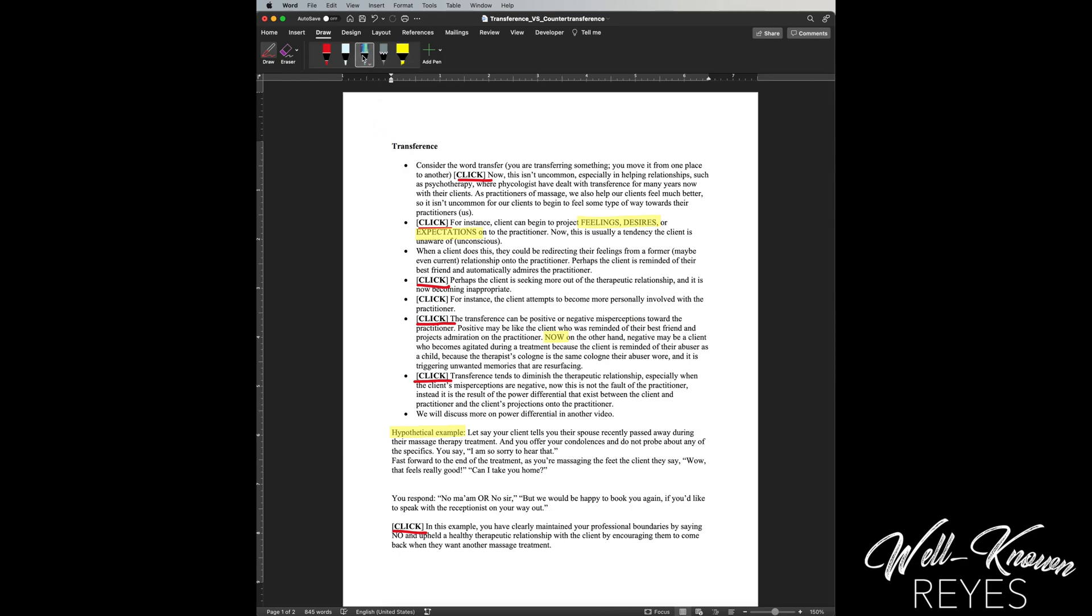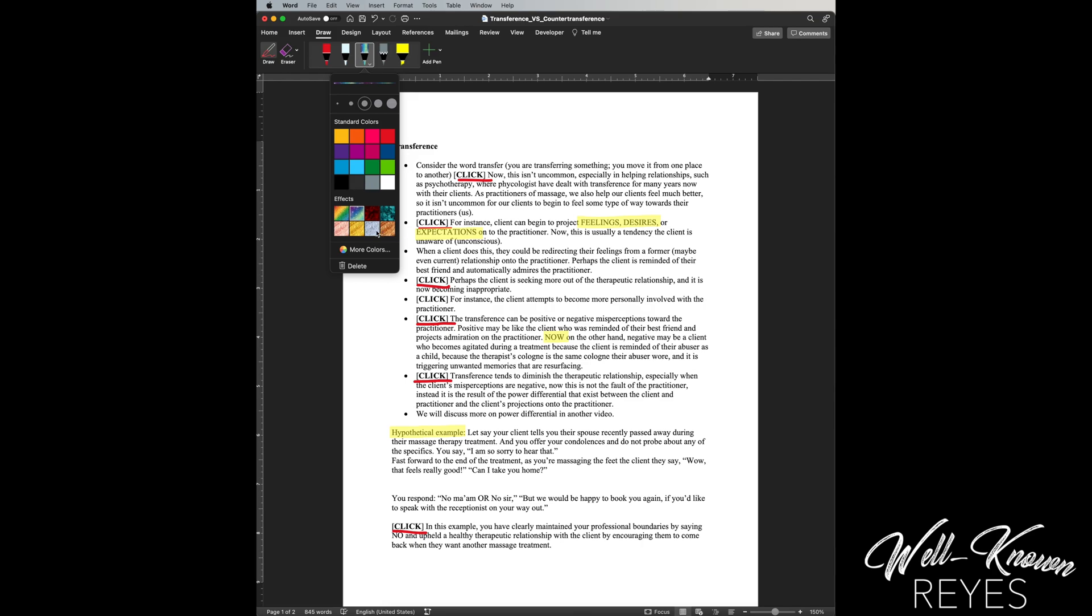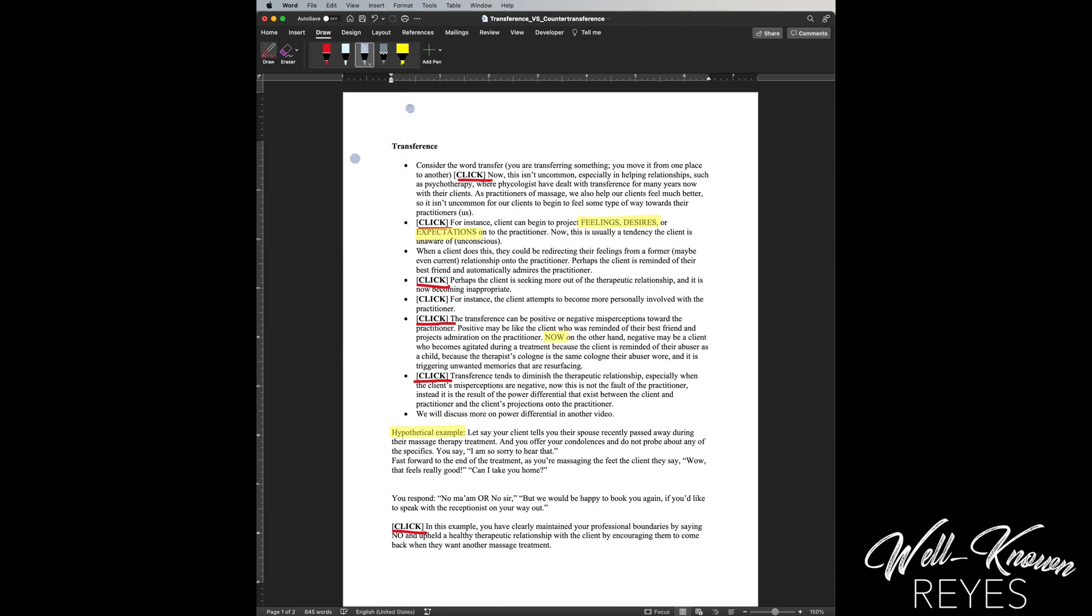Okay, now I want to see what other options this Draw tab gives me. So I see some different effects here. I'm gonna click on the silver glitter. I'm just gonna have fun with this to see what it can do.